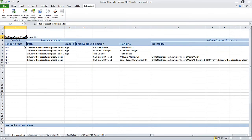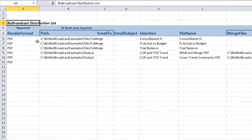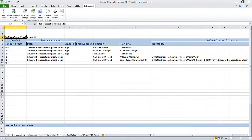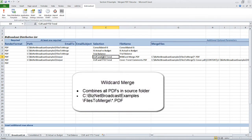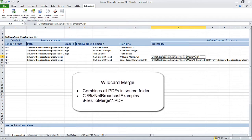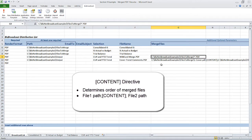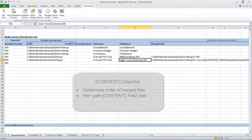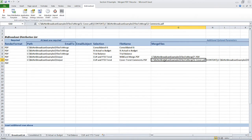Three of them will be saved individually in a files to merge folder. The fourth will go to an output folder to illustrate how the merge function works. The first example uses a wildcard to combine all the PDFs into one output. The second example uses the content directive to position the current and year-to-date trend output between the cover and comments.